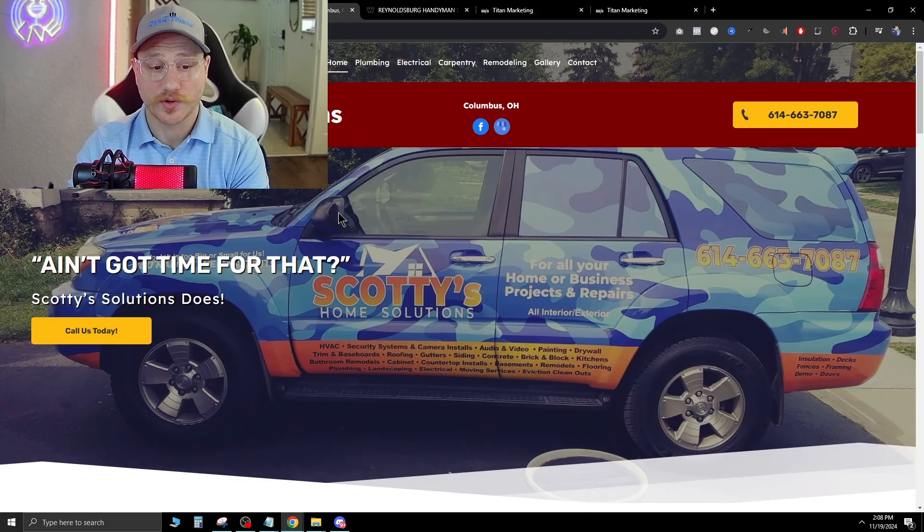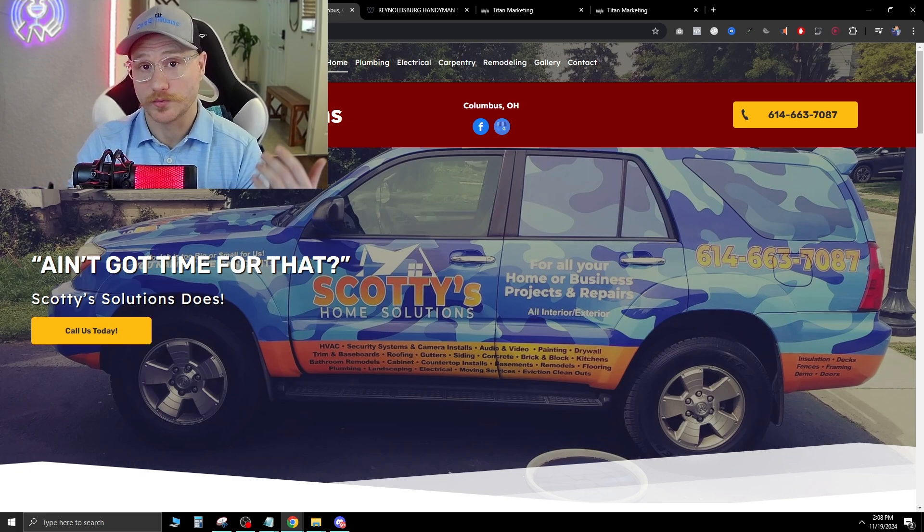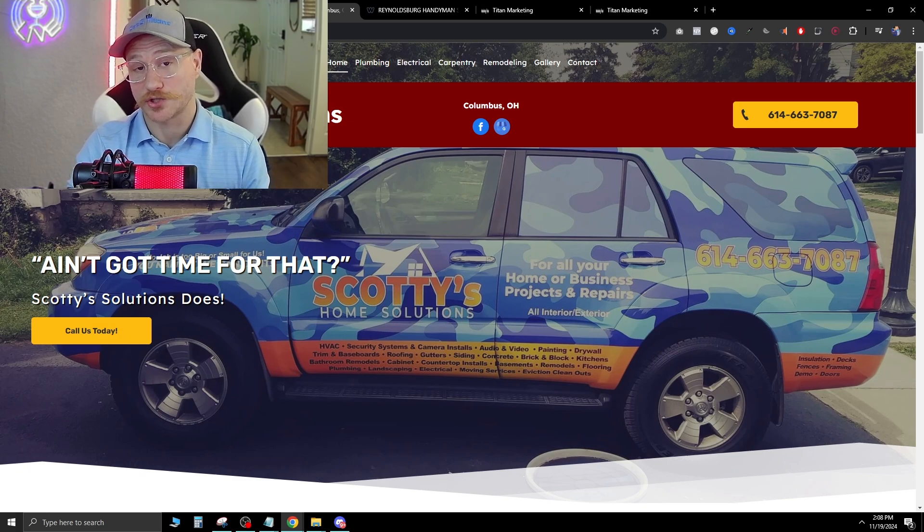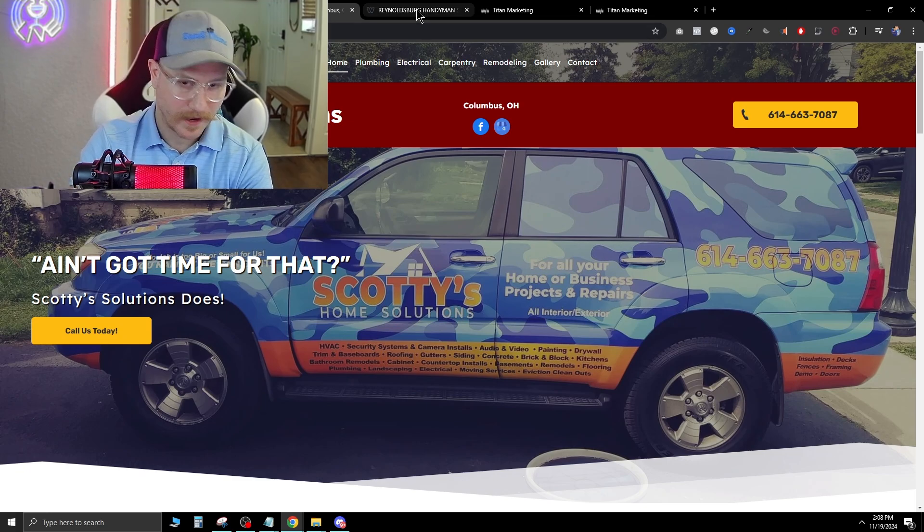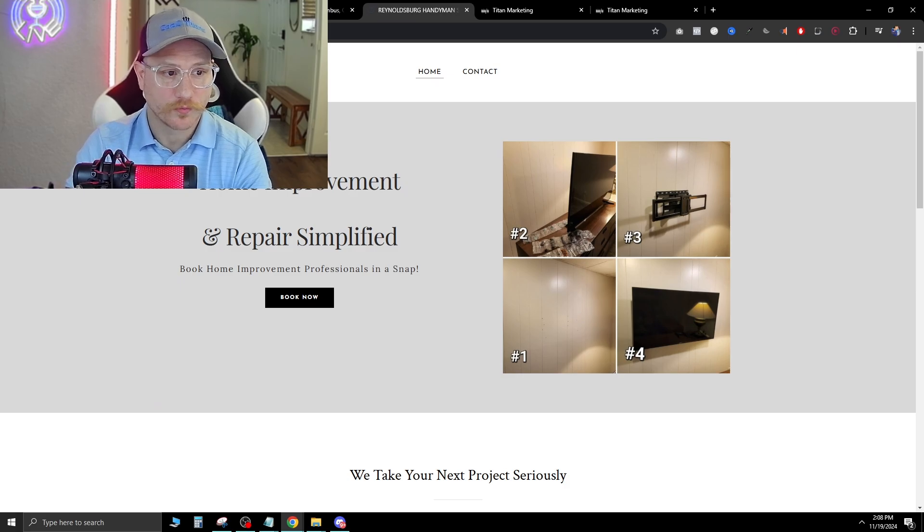But besides that, I would rate this probably a C to D tier website, especially with the mobile not working. That's gotta be fixed as soon as possible. So that's a company you can reach out to and let him know that the website is actually broken and that you can fix it.